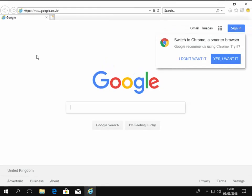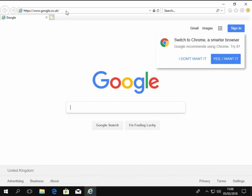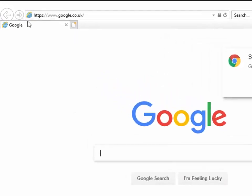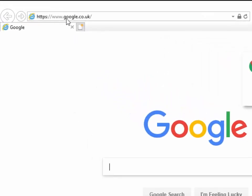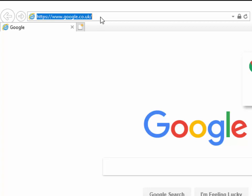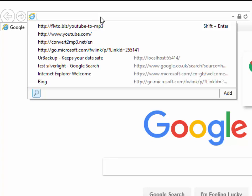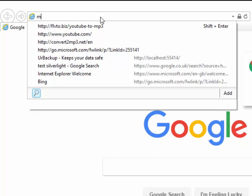Now, you might get a message come up here welcoming you to Internet Explorer if you've not been in it before. So just close that message down. So next thing we need to do is we need to move our mouse up to the address bar at the top of the screen.